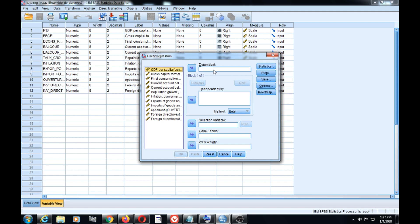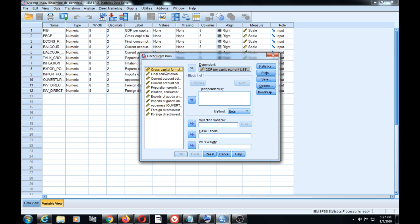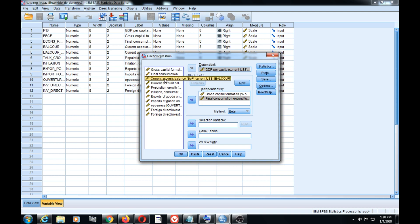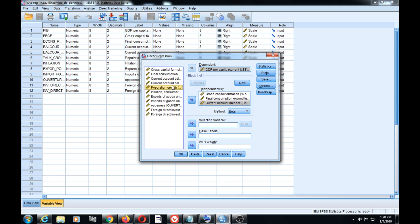The dependent variable is the variable that we are going to explain, which here is GDP per capita. We use the arrow to pull it into the dependent variable space. To explain the fluctuation of GDP per capita, we use variables like gross capital formation, final consumption, current account balance, and population growth, which can also be used to explain GDP per capita.